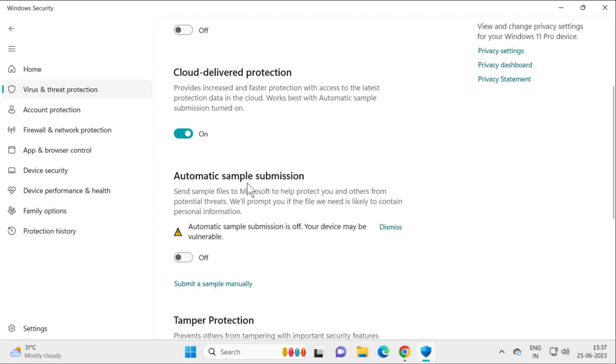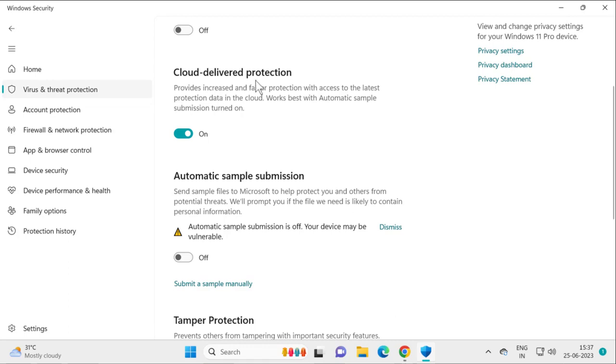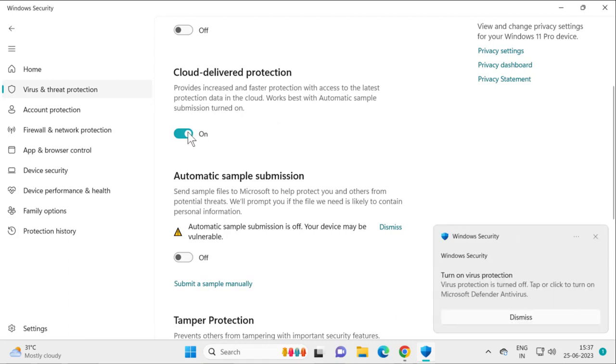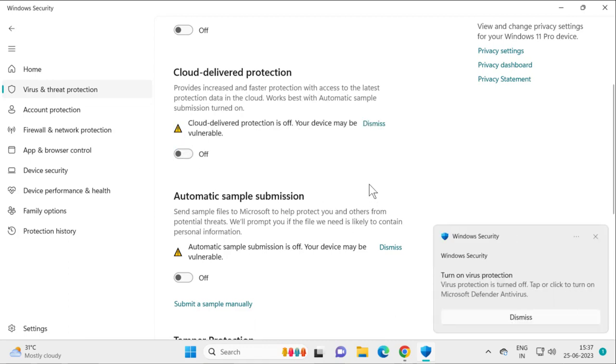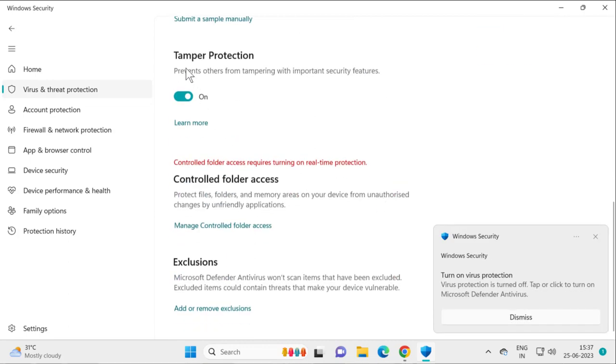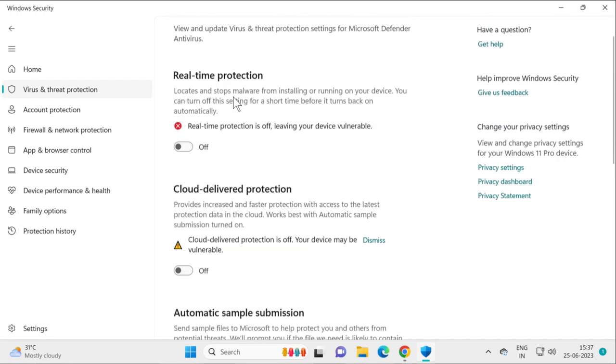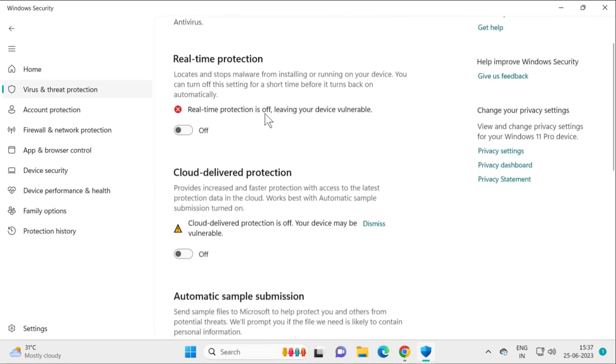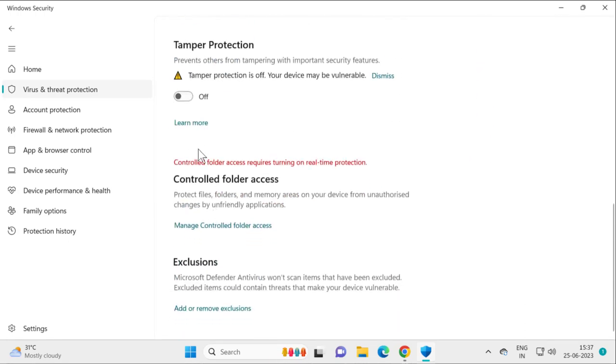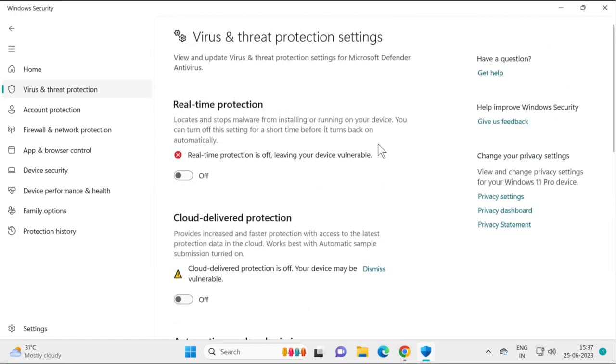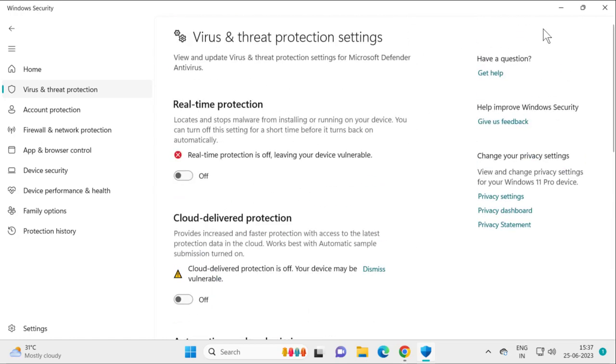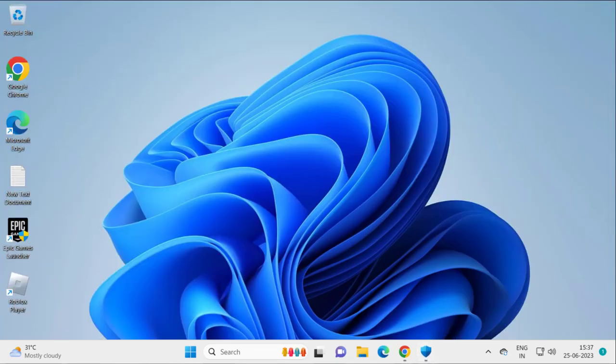Do the same thing for Cloud-delivered Protection and Tamper Protection - disable these as well. After disabling them, minimize the window. We'll re-enable these later.